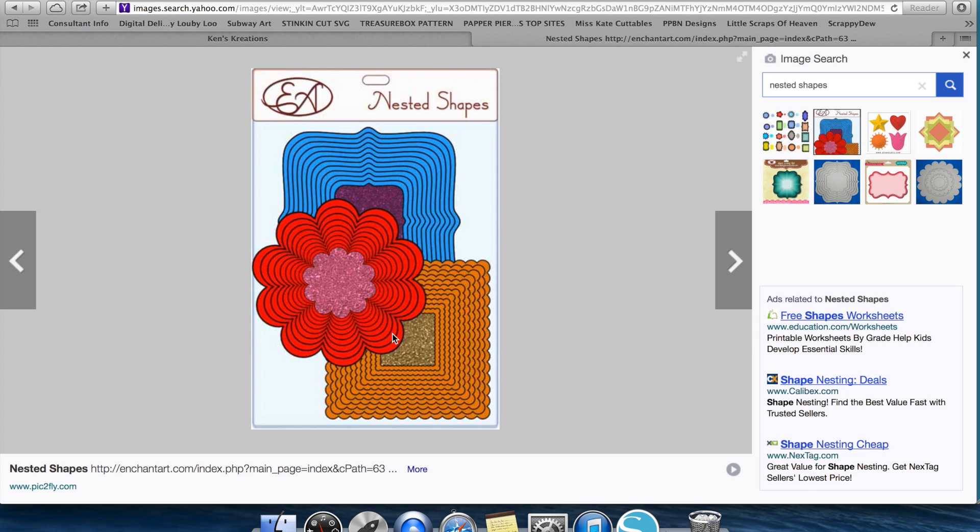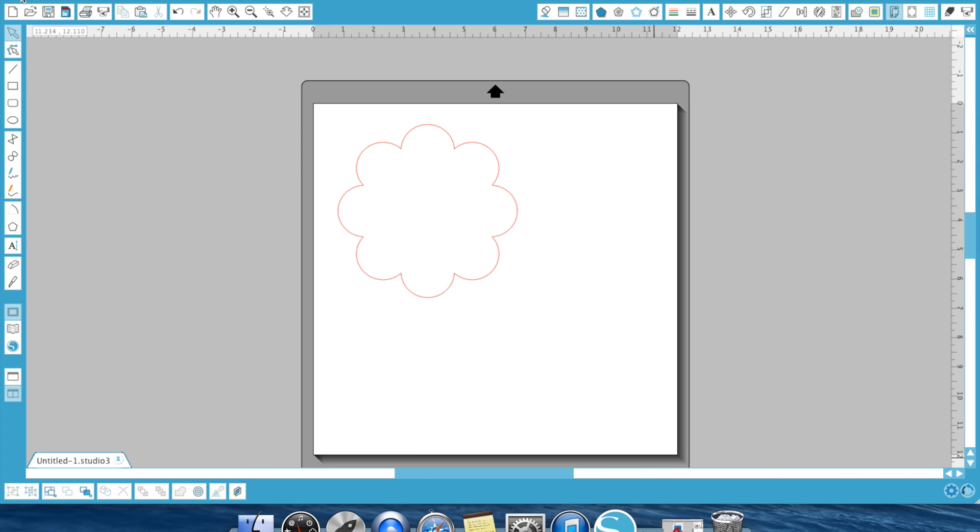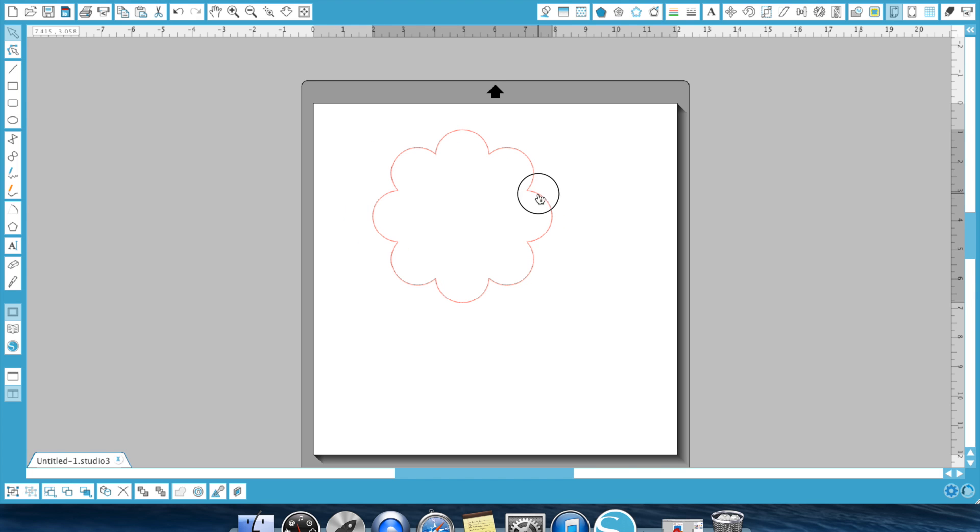Now, if you go to the Silhouette Studio store or someone else's store, they'll actually charge you for these nested shapes, and they're super easy to make in your Silhouette Studio software. So all you need to do is you're going to bring up whatever shape you're working with, and I have this flower shape, and there's this feature, which is the offset window.